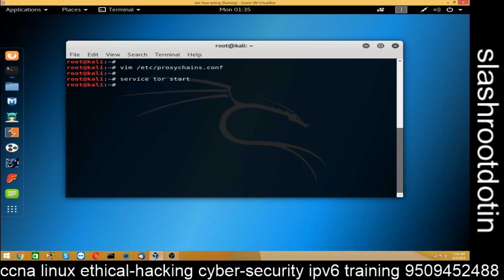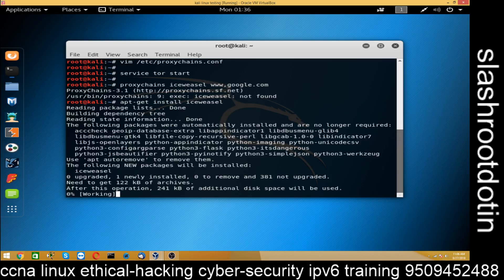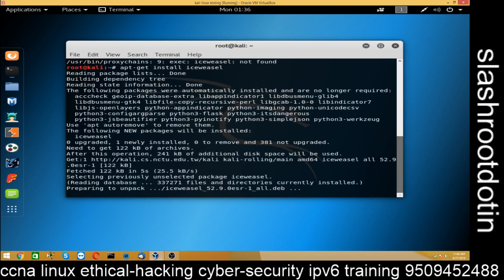Now we are going to test it. You can test it through a browser or you can use proxychains. Run: proxychains and then the browser name and the site you want to open. If you don't find the browser, just install it using the apt-get install command.